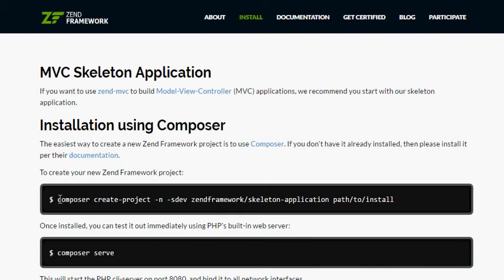Composer is very fast for installing all the libraries in PHP — it's awesome for your development. It's very good. If you don't have Composer in your environment, you click here on Composer and you go to the website of Composer.